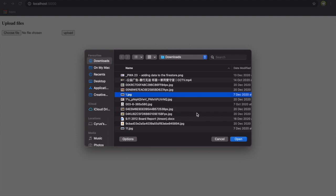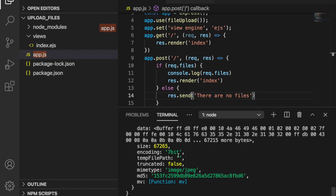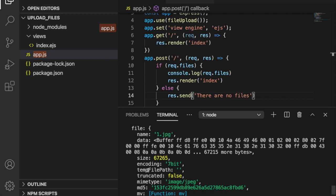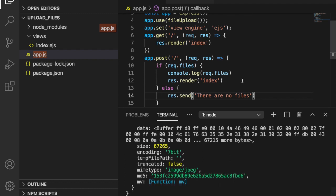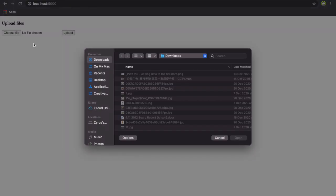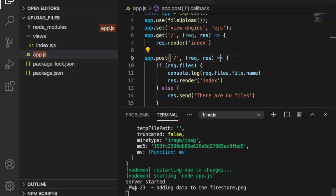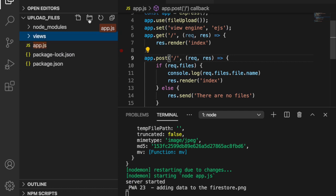We test it: without selecting a file and clicking Upload, it displays the message 'There are no files.' Then we select an image file and click Upload. On the server side we can see all the information about that file. We can also get just the filename using req.files.file.name. Selecting another file and uploading confirms the filename is displayed correctly.